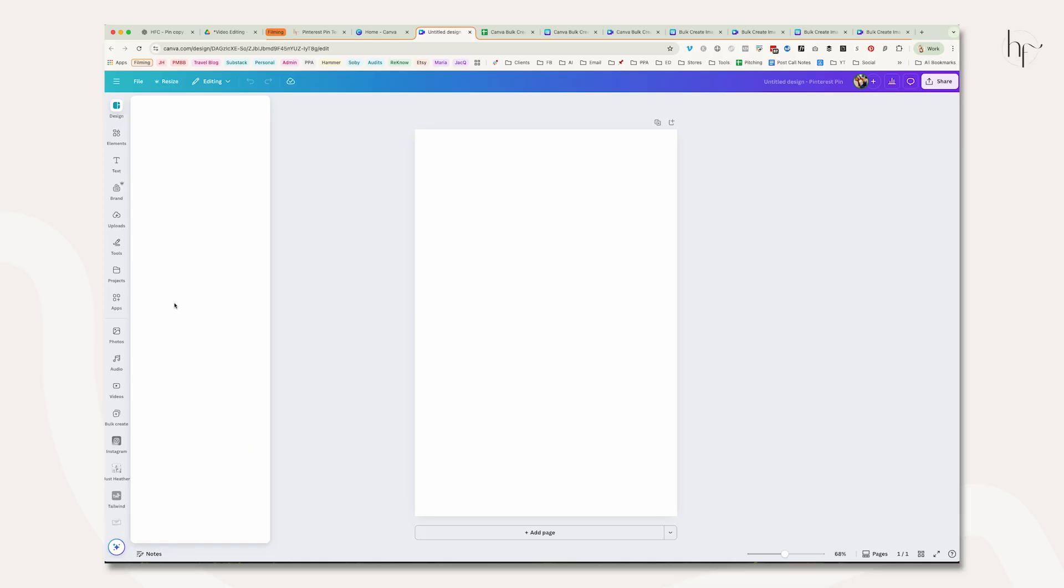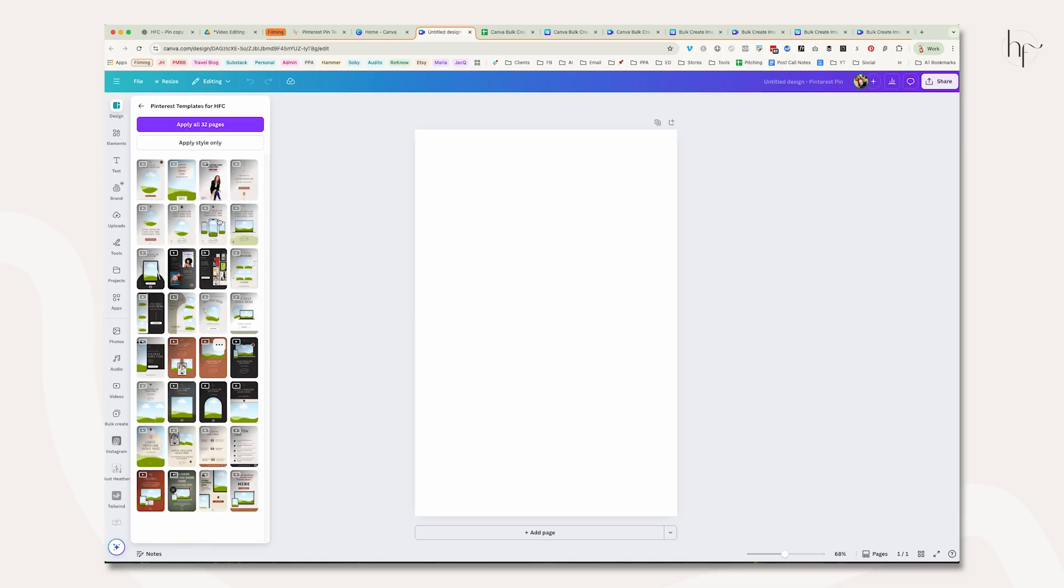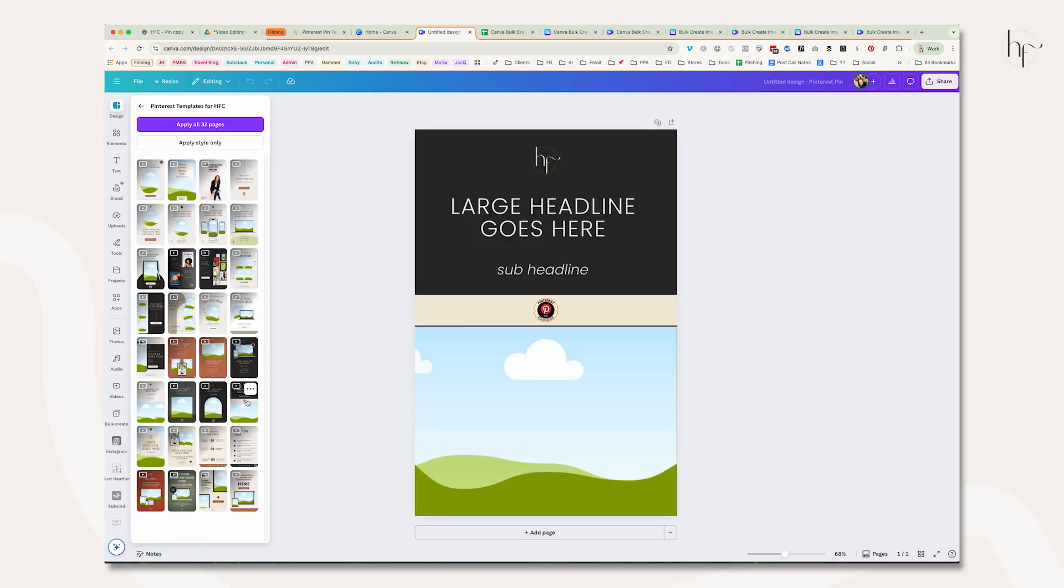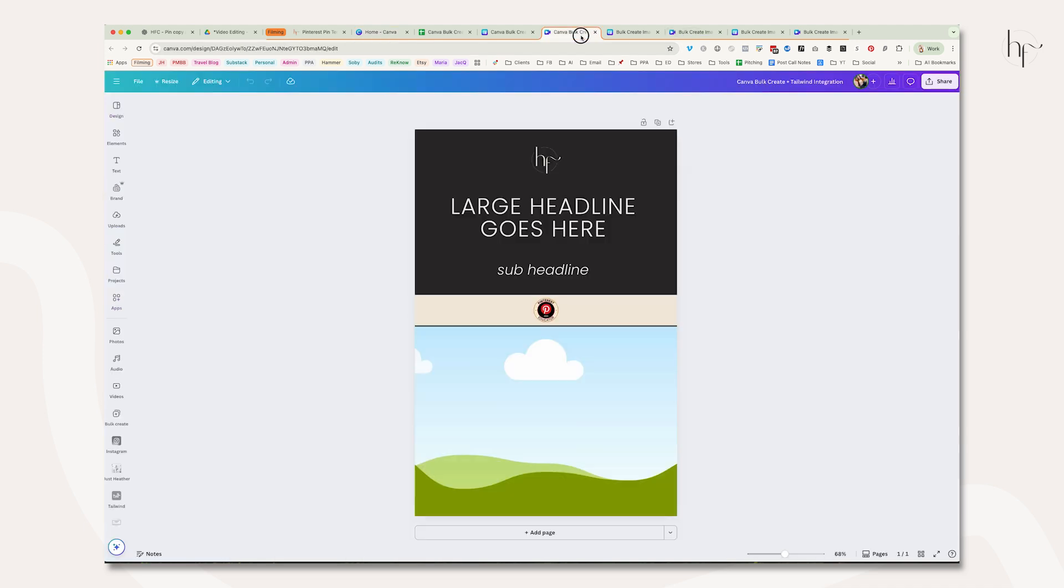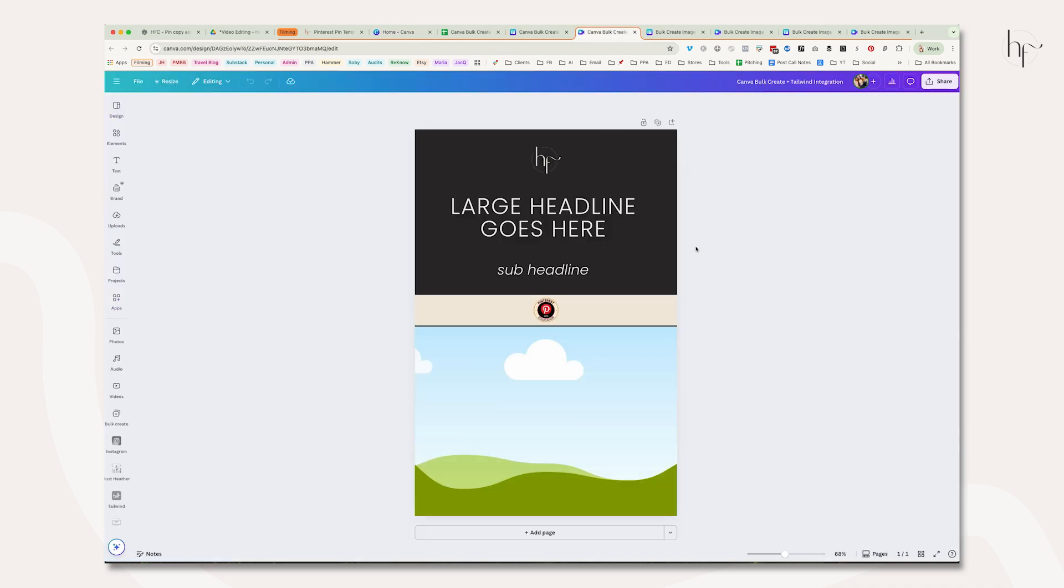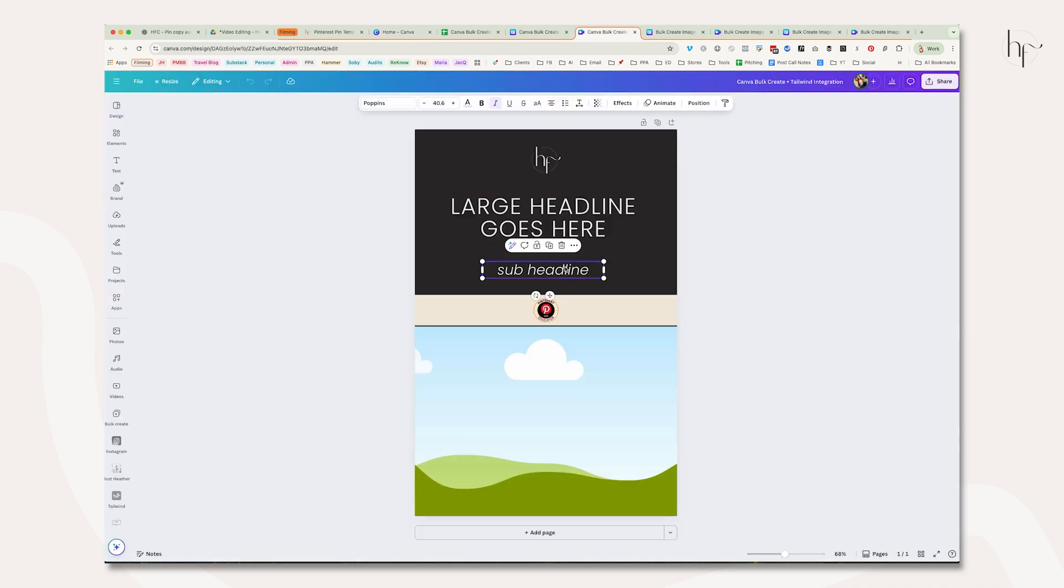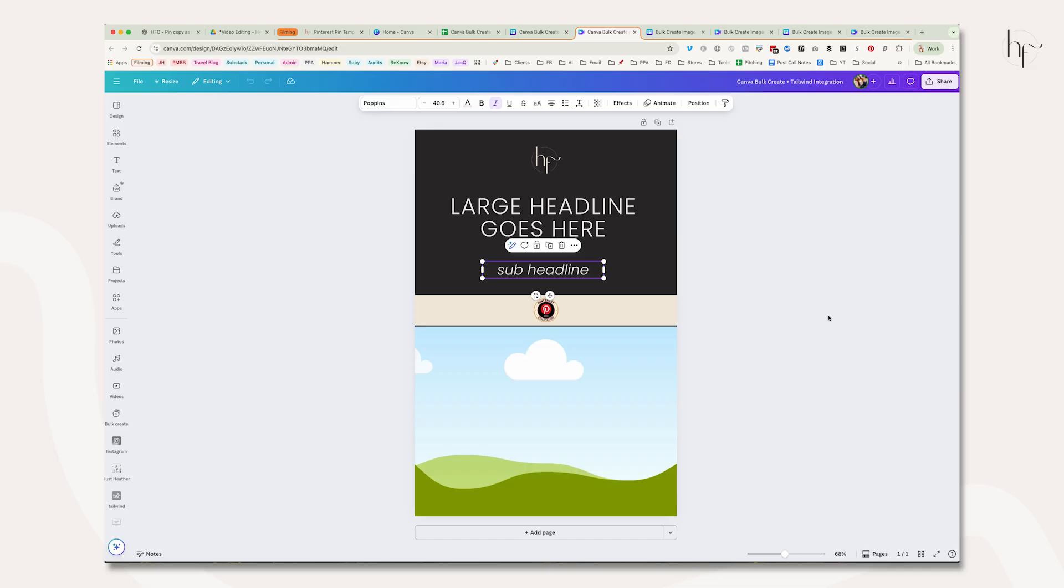Create a pin and apply the template of your choice to your page. I have brand templates already set up, and this is the template we're going to be using today. You can see I have two blocks of text and an image frame, and that's what we're going to start with.